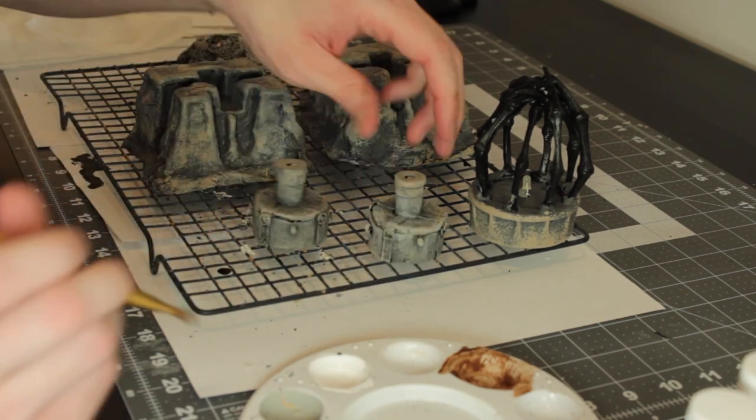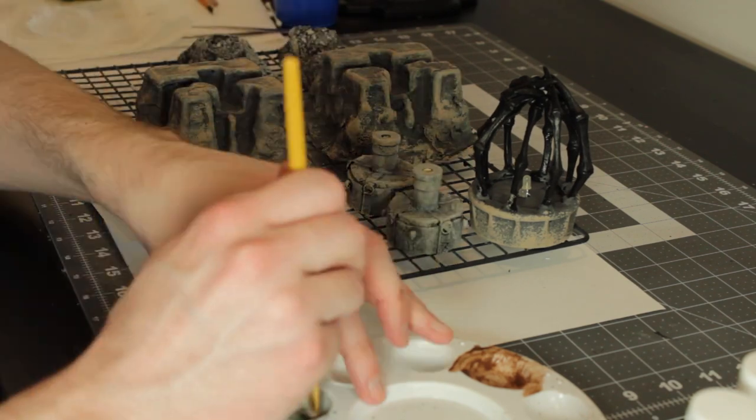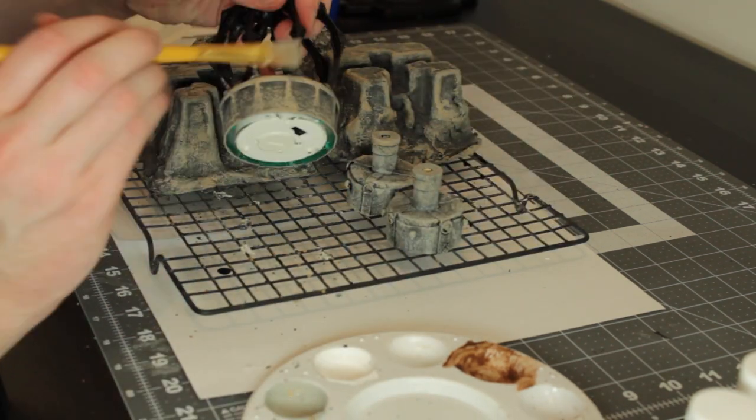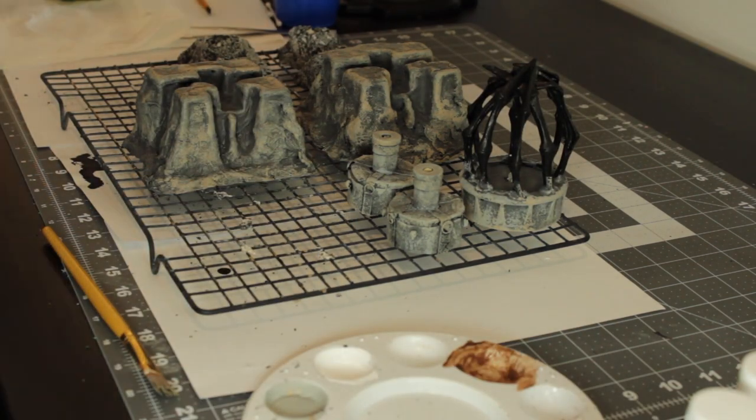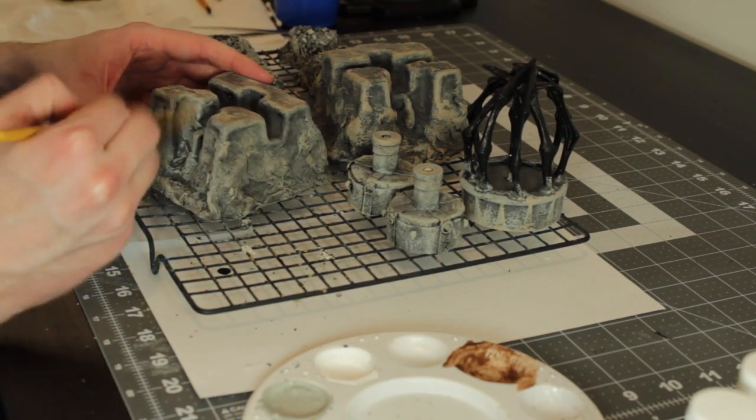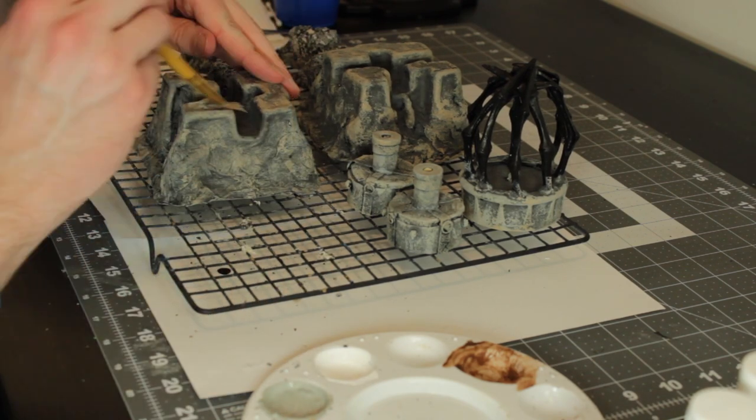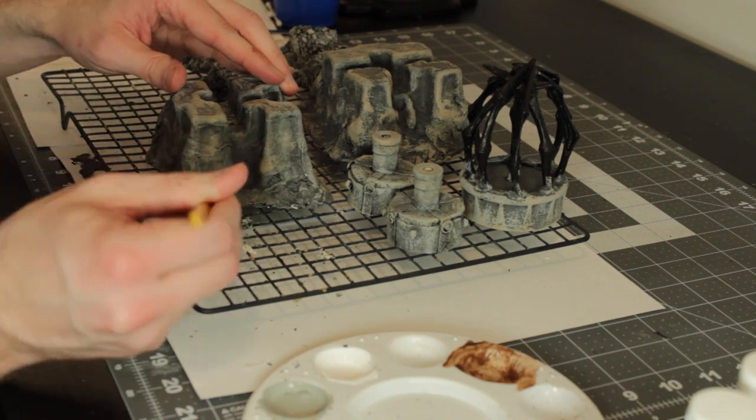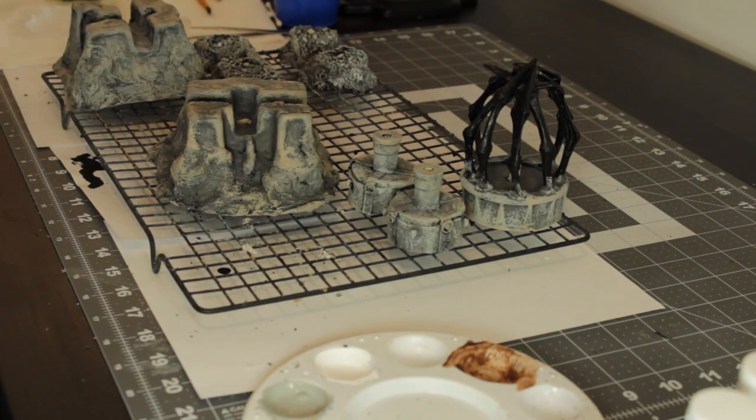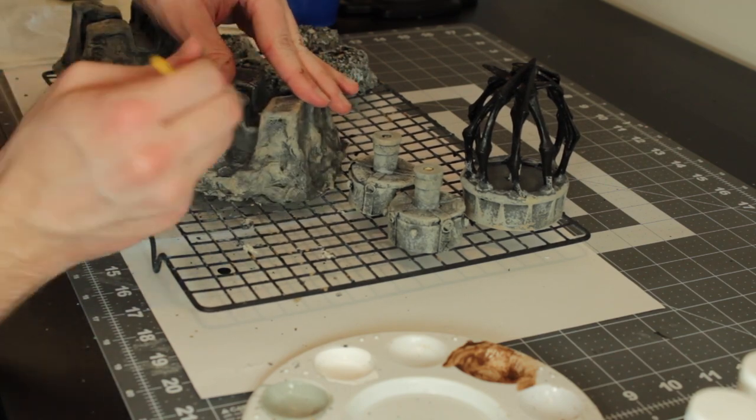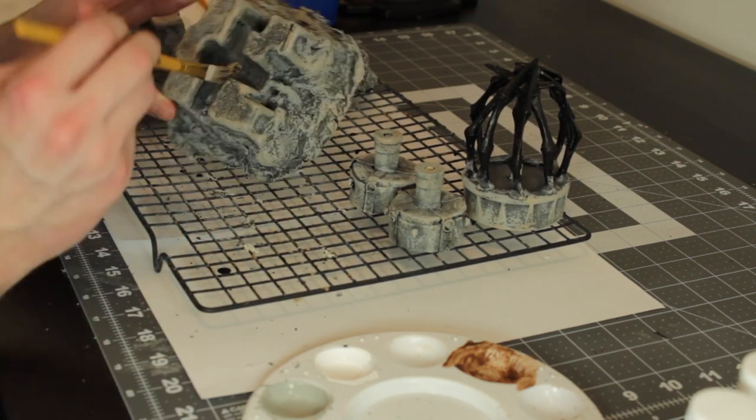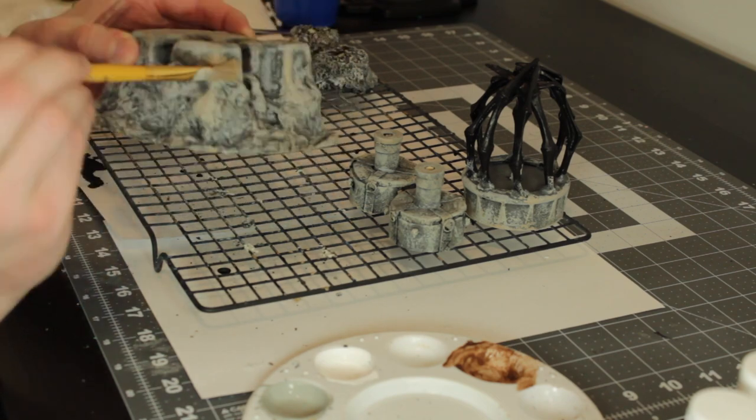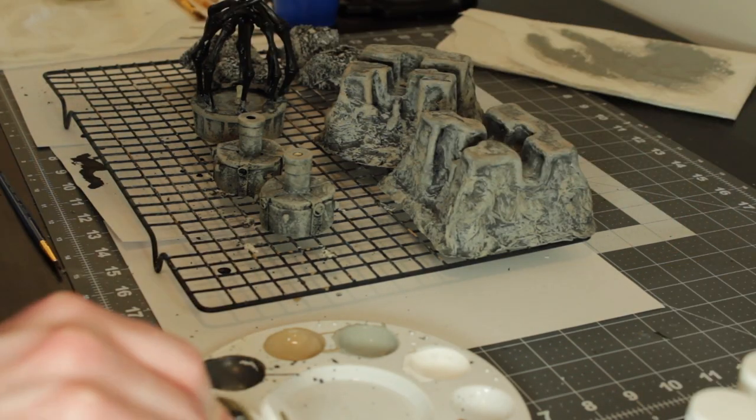And so now I'm going to dry brush my stone here with like a light gray, just very very subtle dry brush on everything that's stone. And this will really bring out all your detail, especially on the toilet paper pieces. It just has so much natural detail.